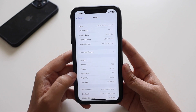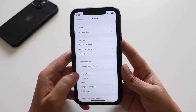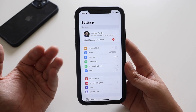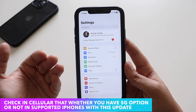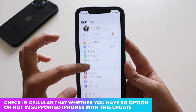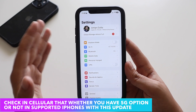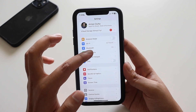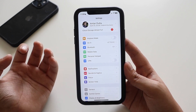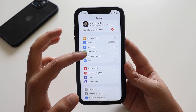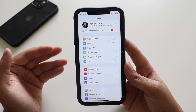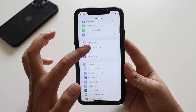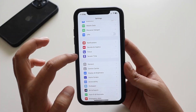With iOS 16.2 beta 2, Apple has brought 5G support for supported iPhones in India. If you're in India and have an iPhone 12 or later — like iPhone 13 or 14 — you should go to Mobile Data and select the 5G option if your network provider supports it. You can select 5G from the list alongside 3G and 4G options.